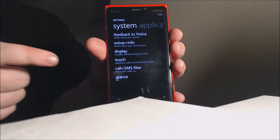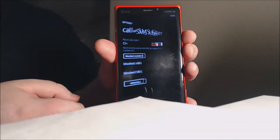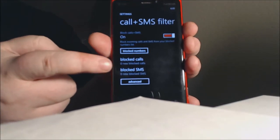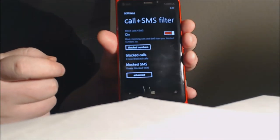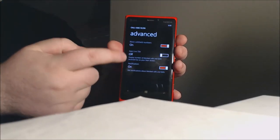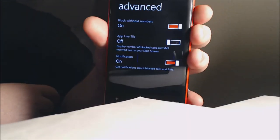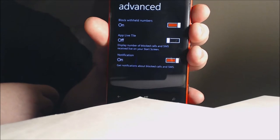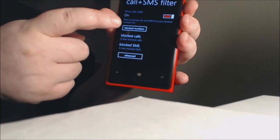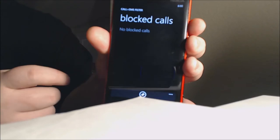So as we talked about in the previous video, we open Call and SMS Filter and you have options for block numbers — we have block numbers and advanced. If we go to advanced, you can block withheld numbers, which is awesome, or toggle the live tile notification. We'll go back to the block numbers section — this is where your blocked numbers would appear.